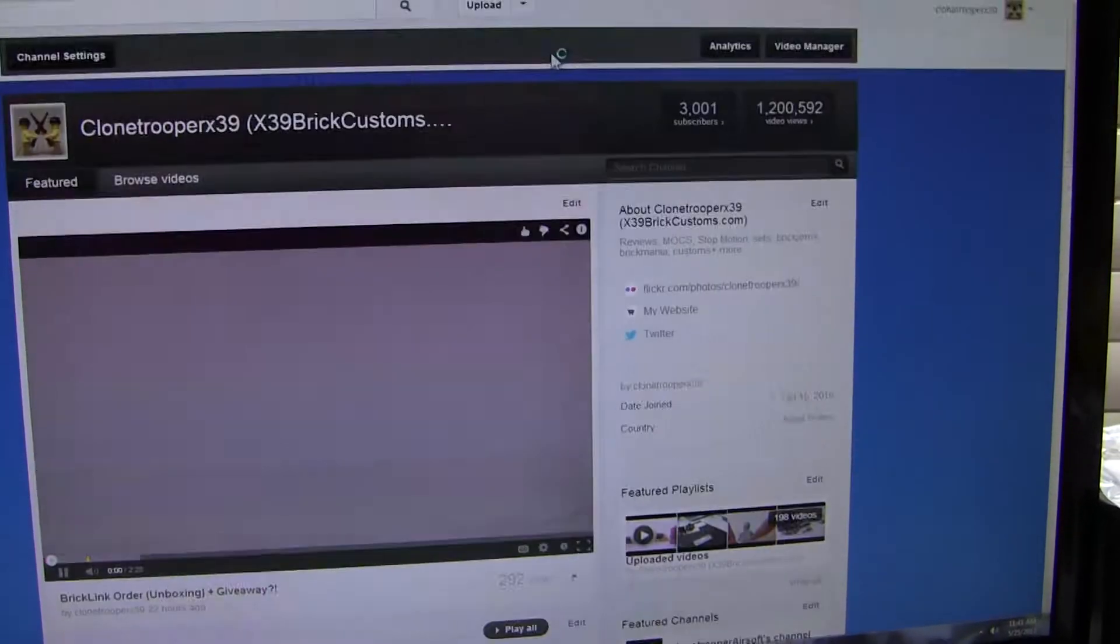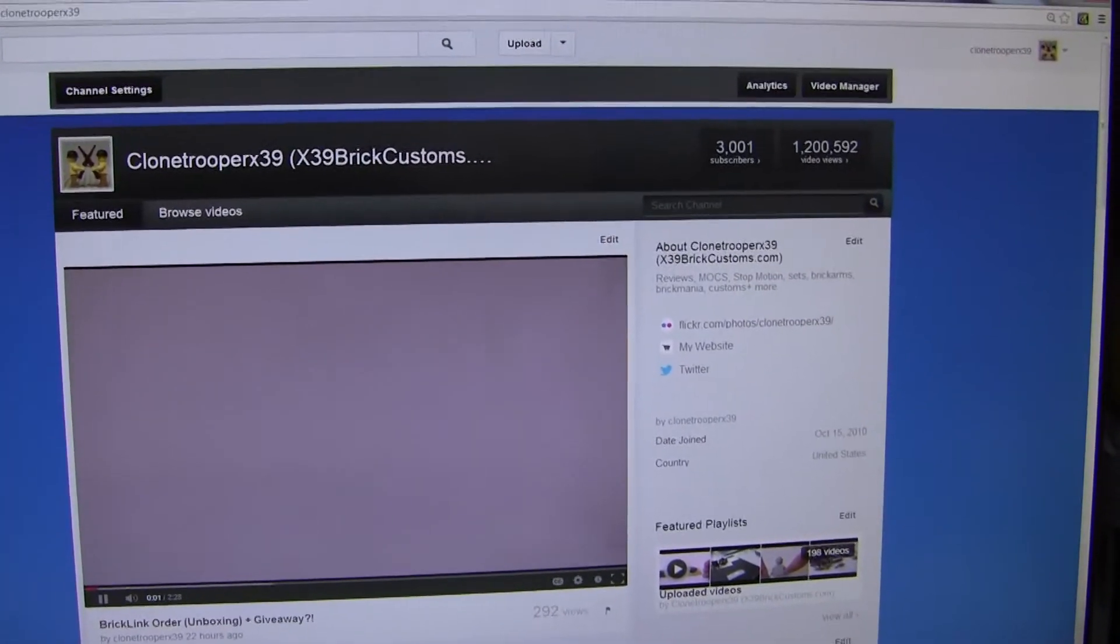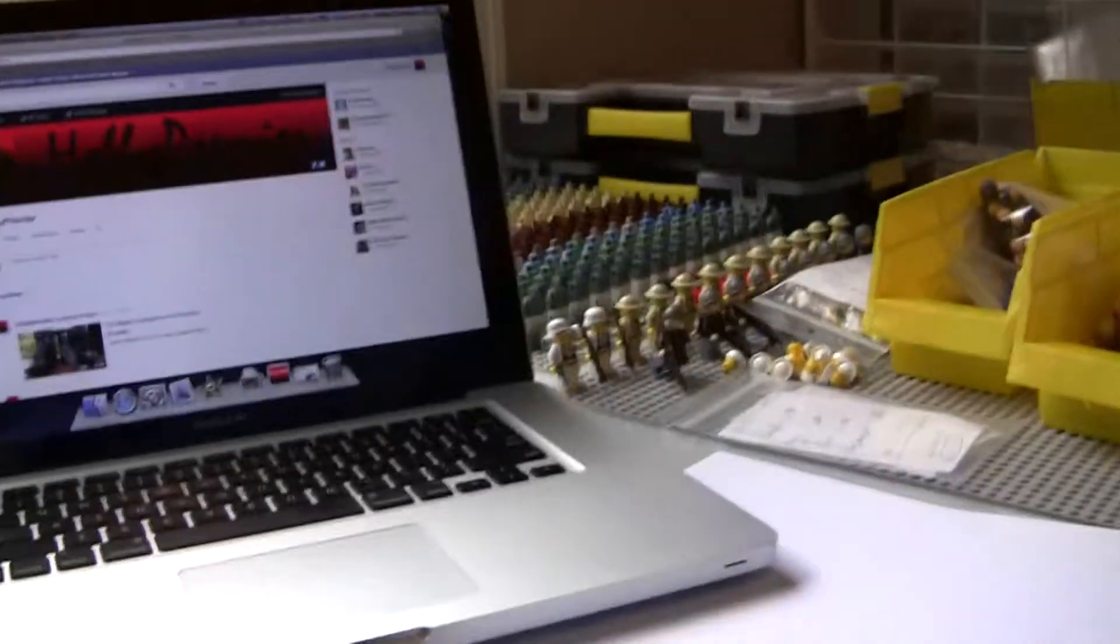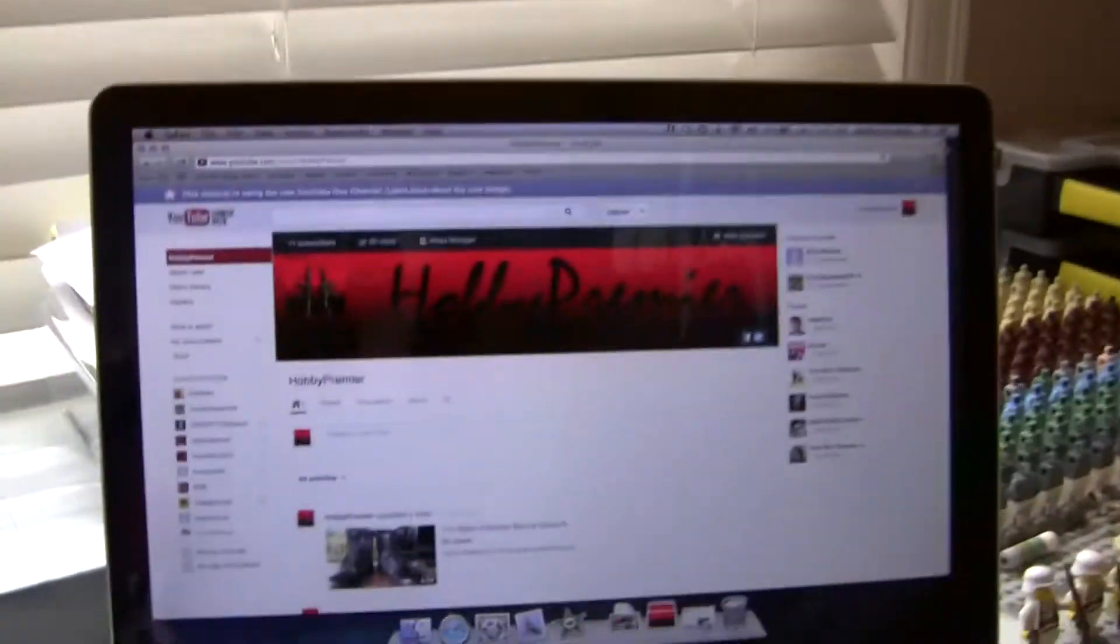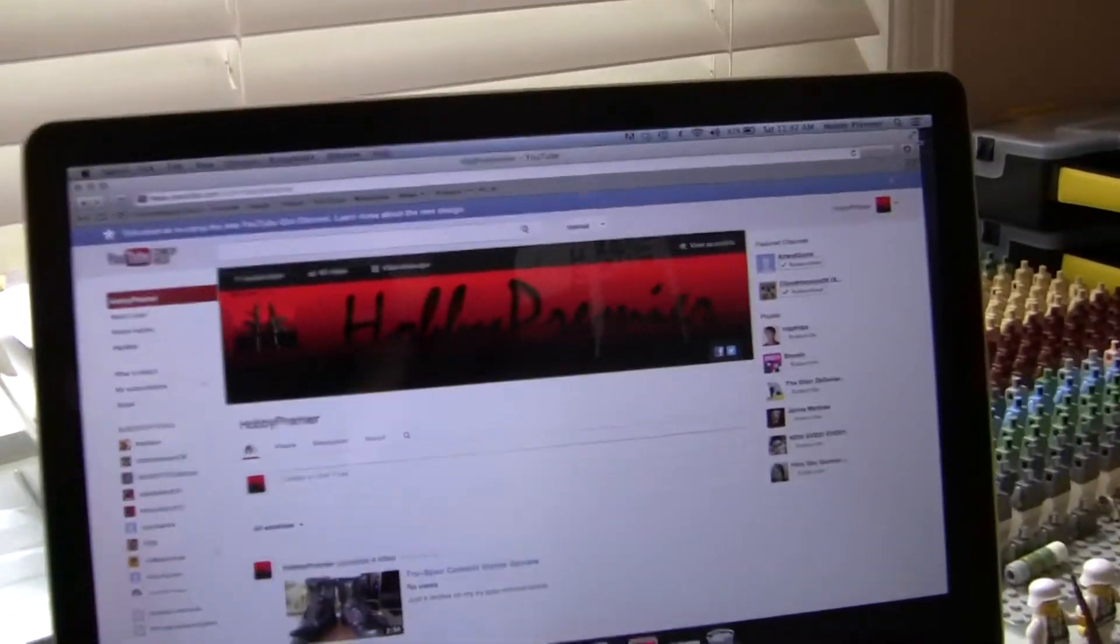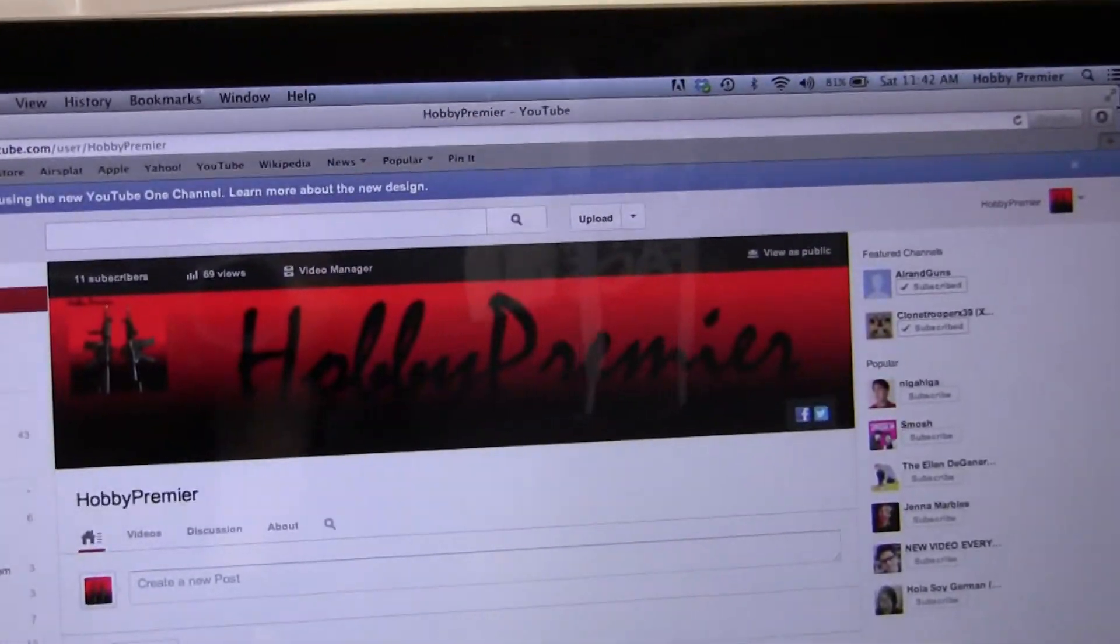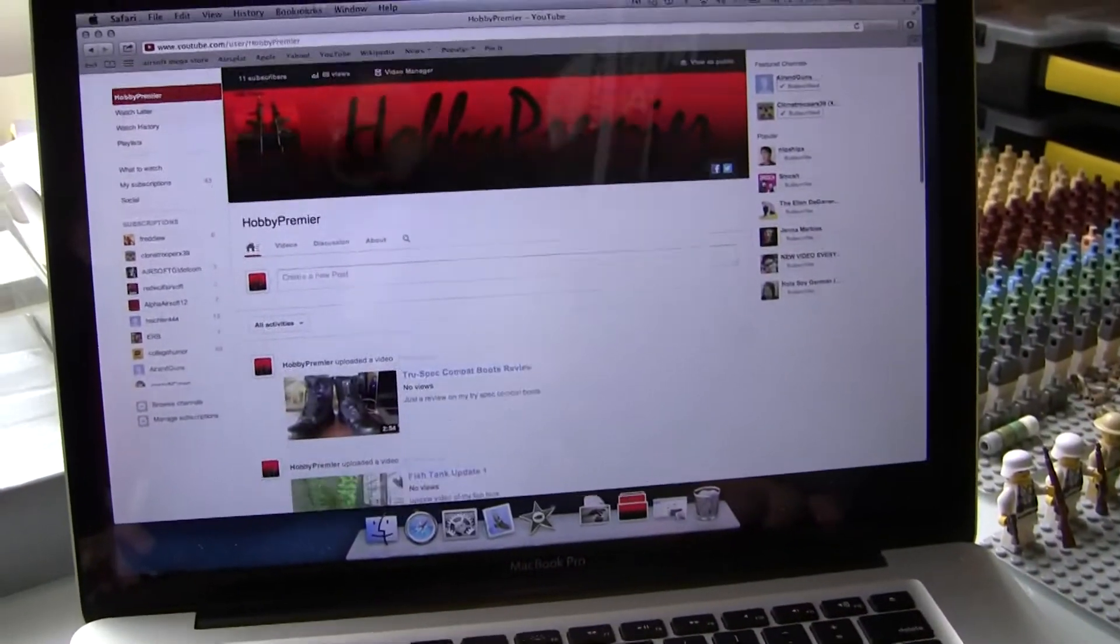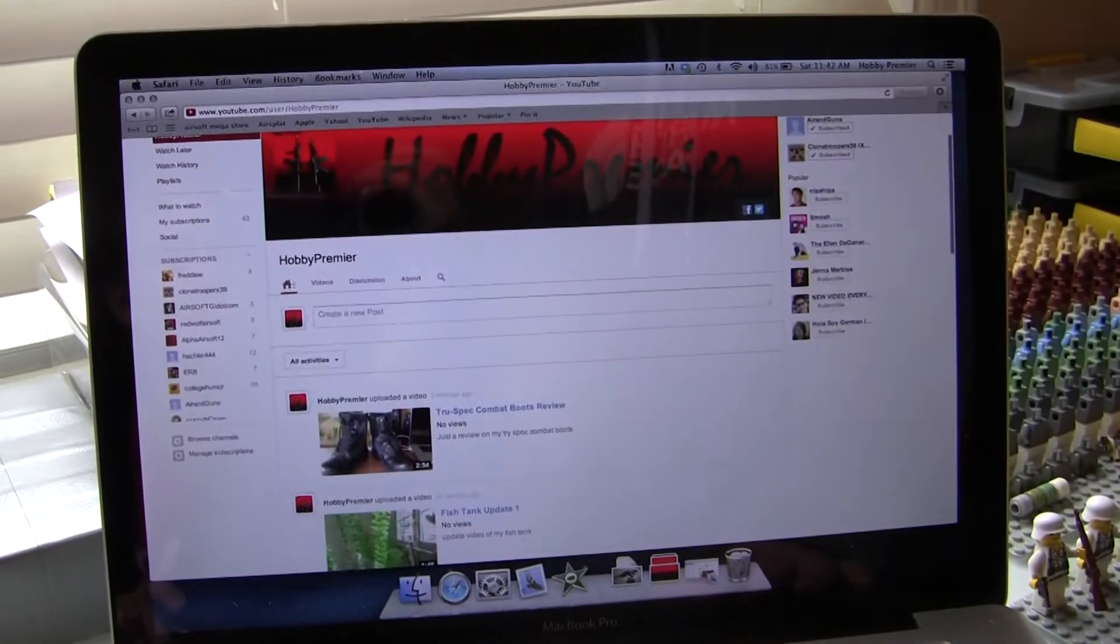So thank you guys so much for this. Venny, do you want to say anything? Yeah guys, so this is Hobby Premiere. This is a new channel and pretty much I focus on hobbies. If you guys want to see any hobbies here, just personal message me and I'll put it up.